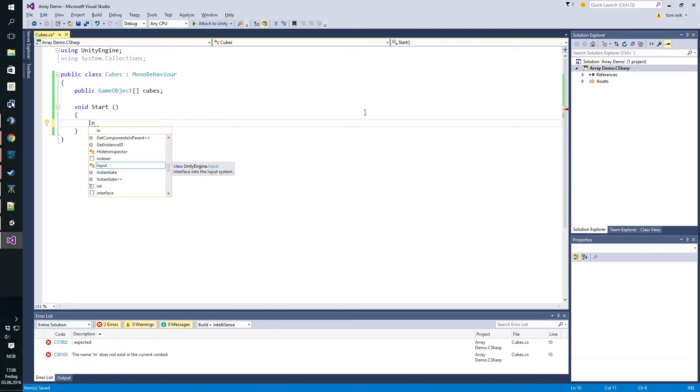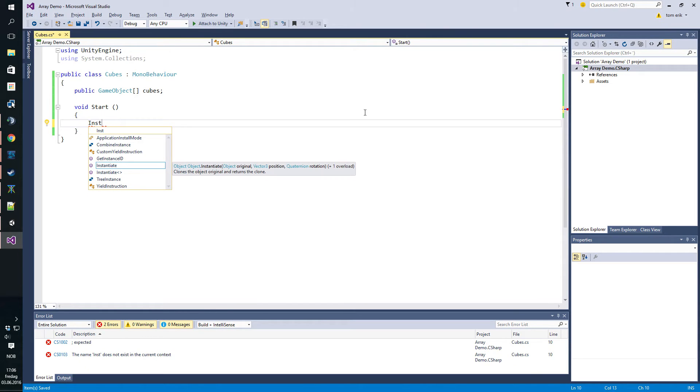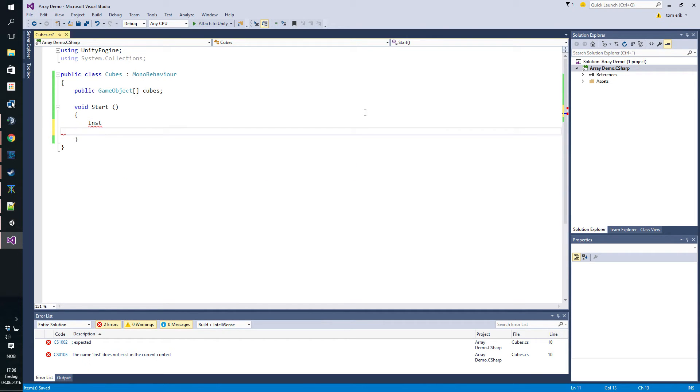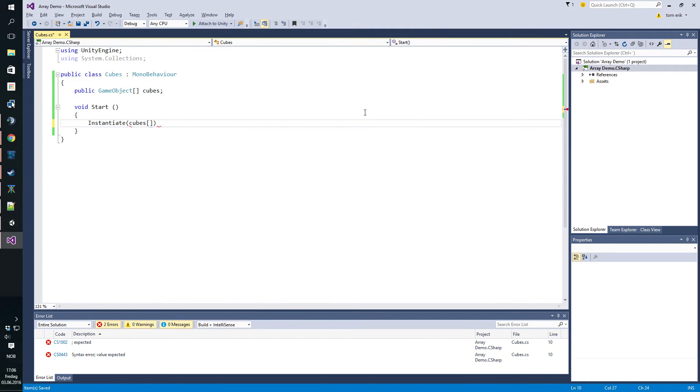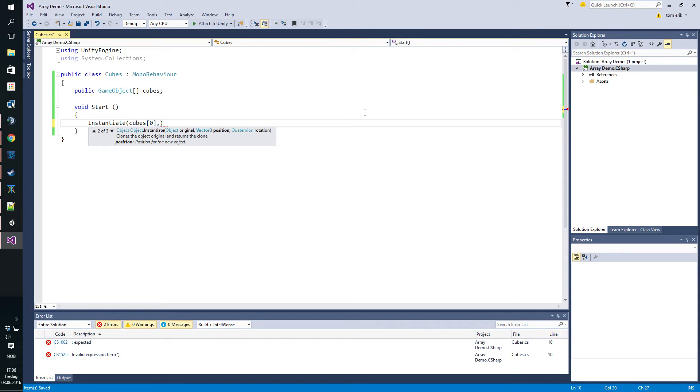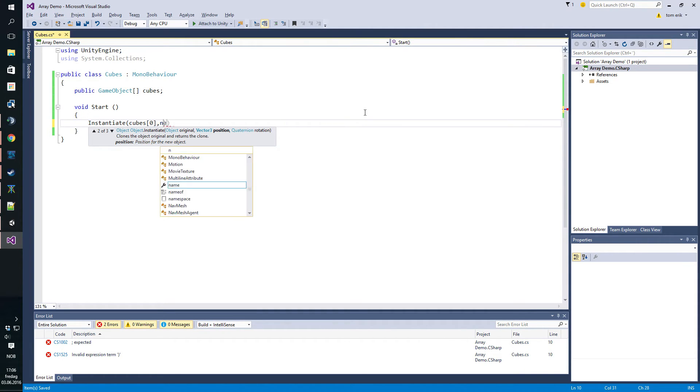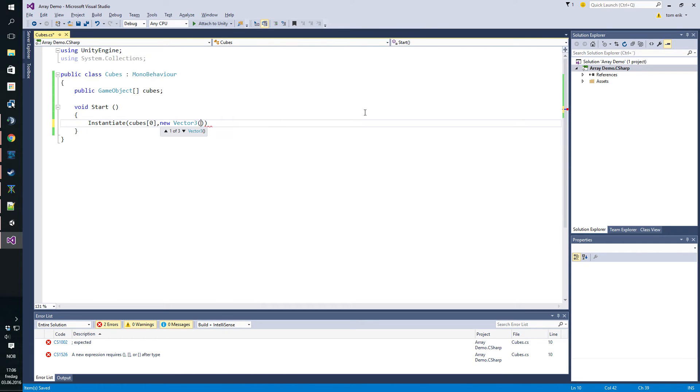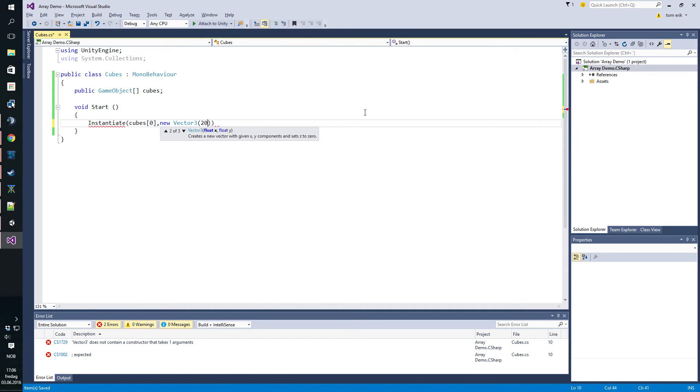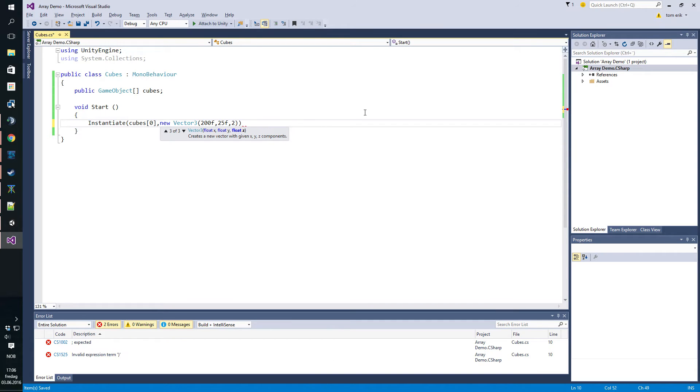Let's just make sure that this works so we're gonna instantiate cubes. Let's just do it one by one for now. We need a position we're gonna put it in a new Vector3 with the coordinates 200F, 25F, 200F.